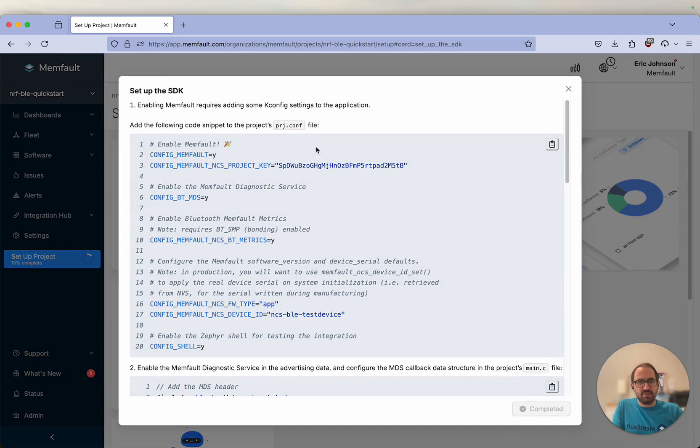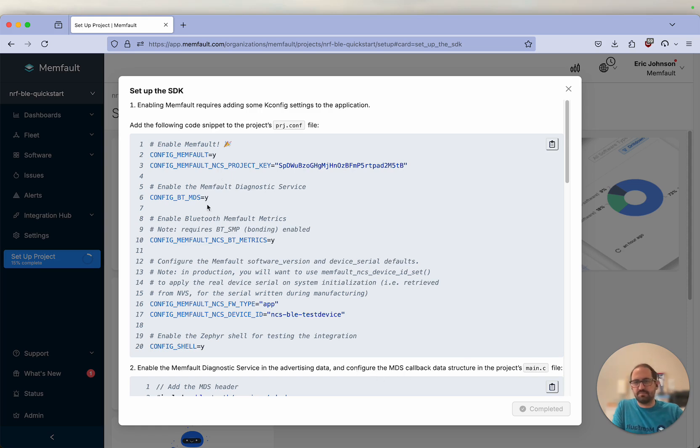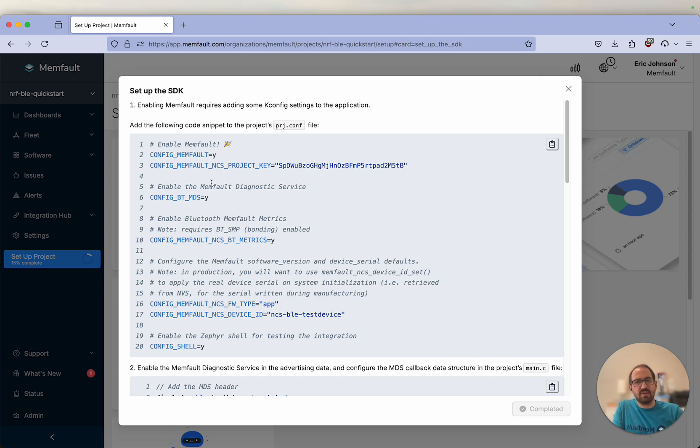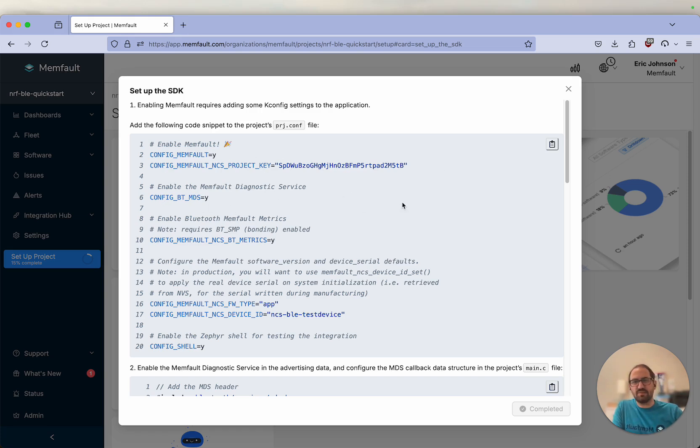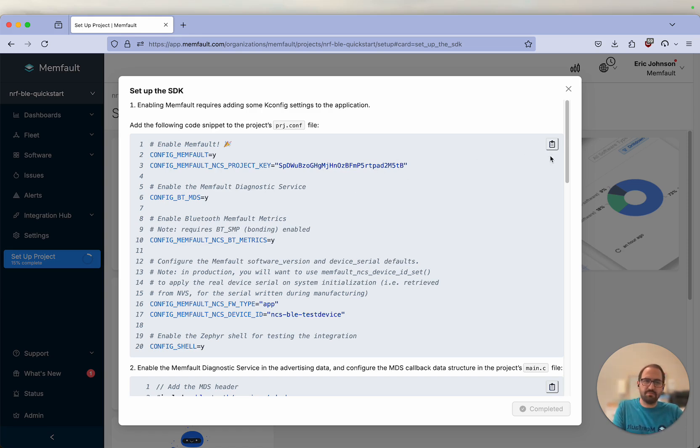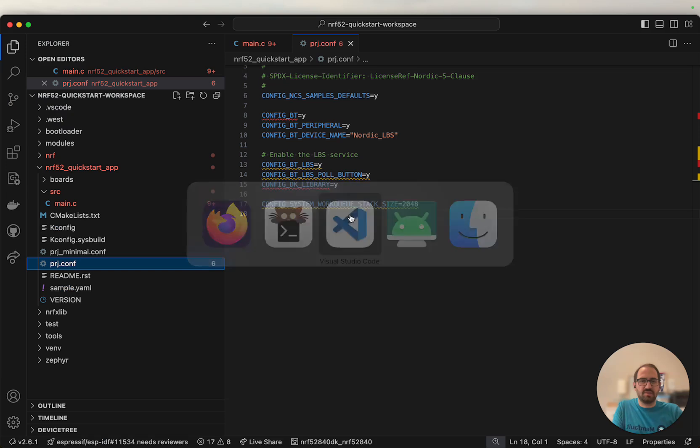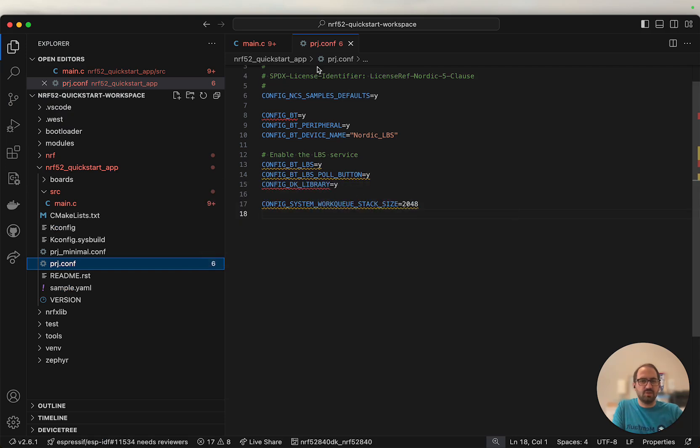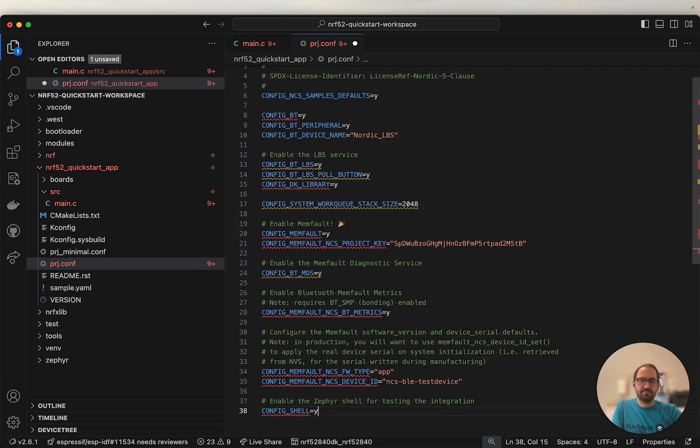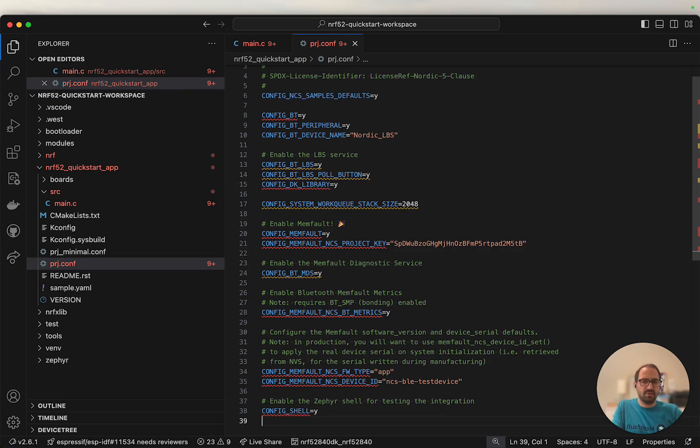The first two things we'll need to do are modify our program's project.conf file and the main.c. The modifications we'll make to our prj.conf file are to enable different K configs that bring in the Memfault Zephyr module, enable the Memfault Bluetooth diagnostic service which we'll use to transfer our Memfault data, along with a few other options as well. I'm going to copy this text and paste it into my prj.conf file and save this.